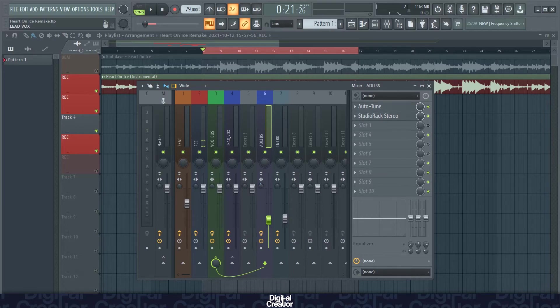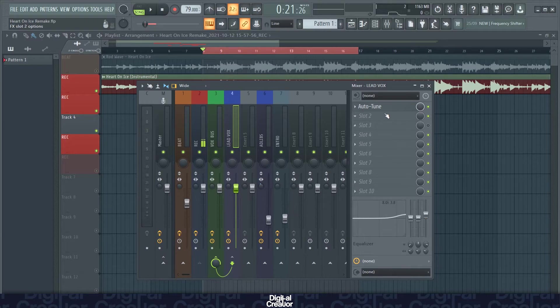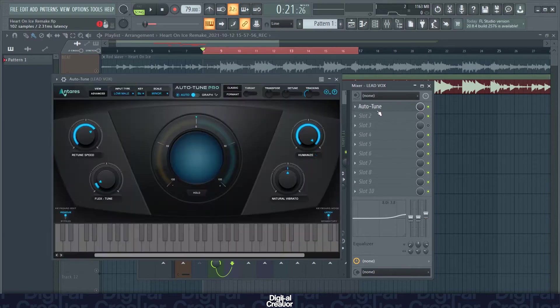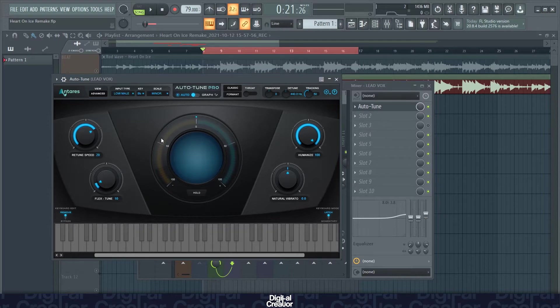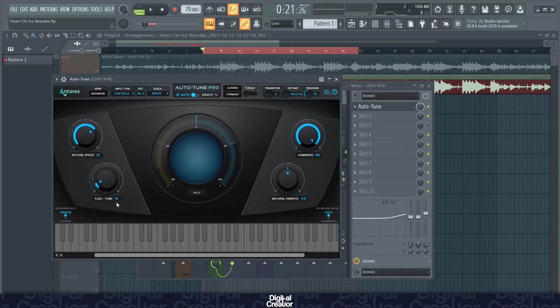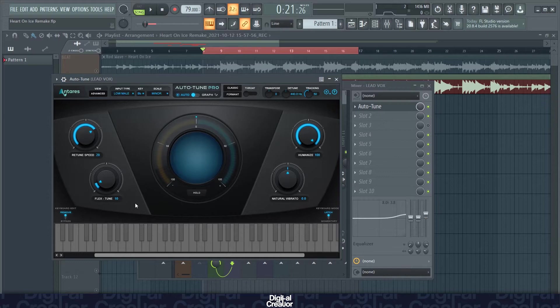So let's start off with the lead vocals. On the lead vocal I've just got auto-tune on. Rodwave has a more natural sounding voice so my retune speed isn't as high as other artists and I've got the humanized all the way up and I've got the flex-tune on 10. The flex-tune allows for pitch deviation so the vocals sound less auto-tune like. And the key for this song is B-flat minor so that's what I've put in here.